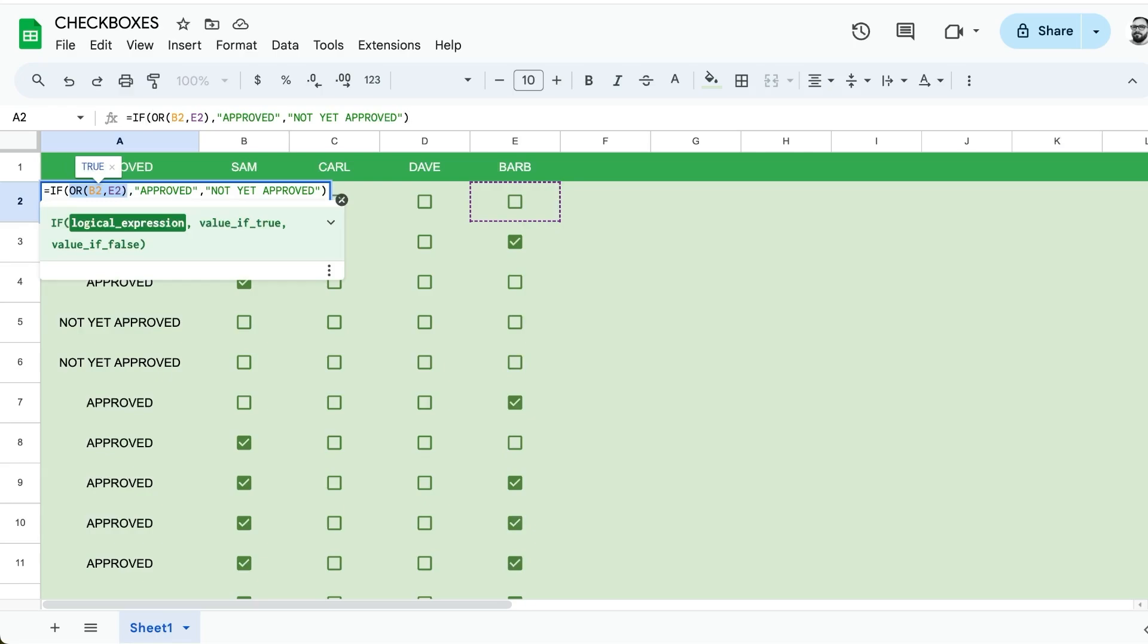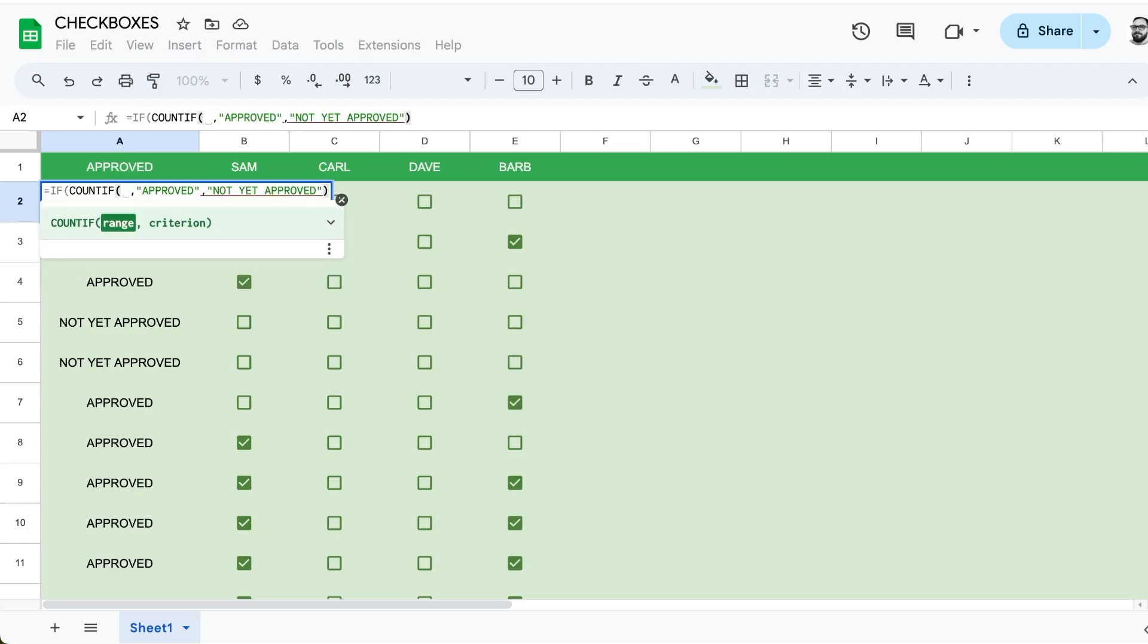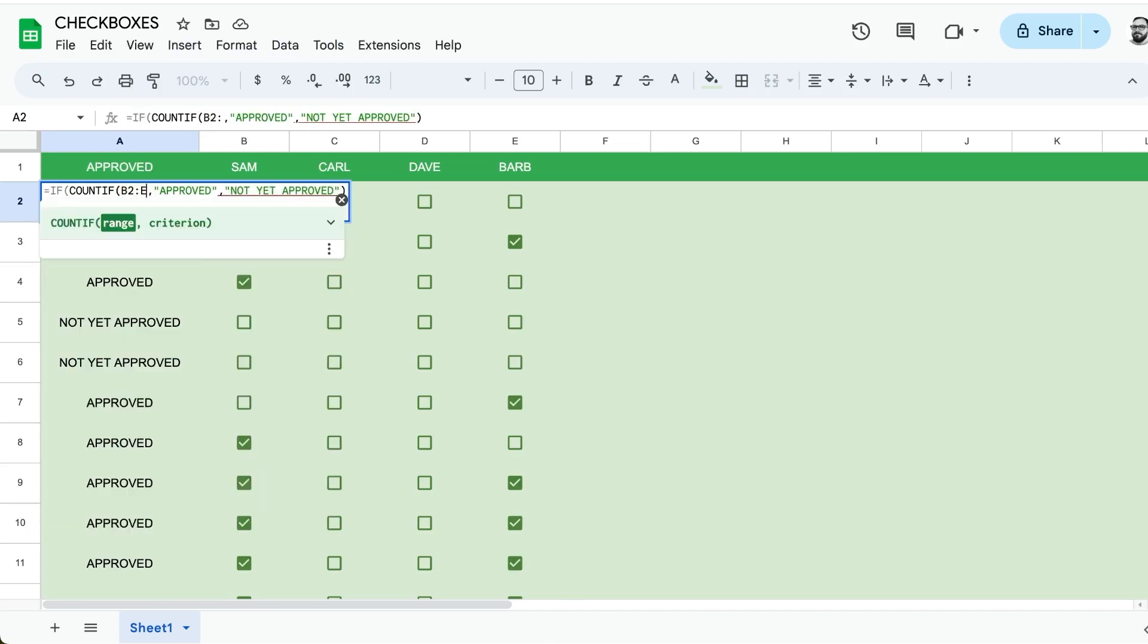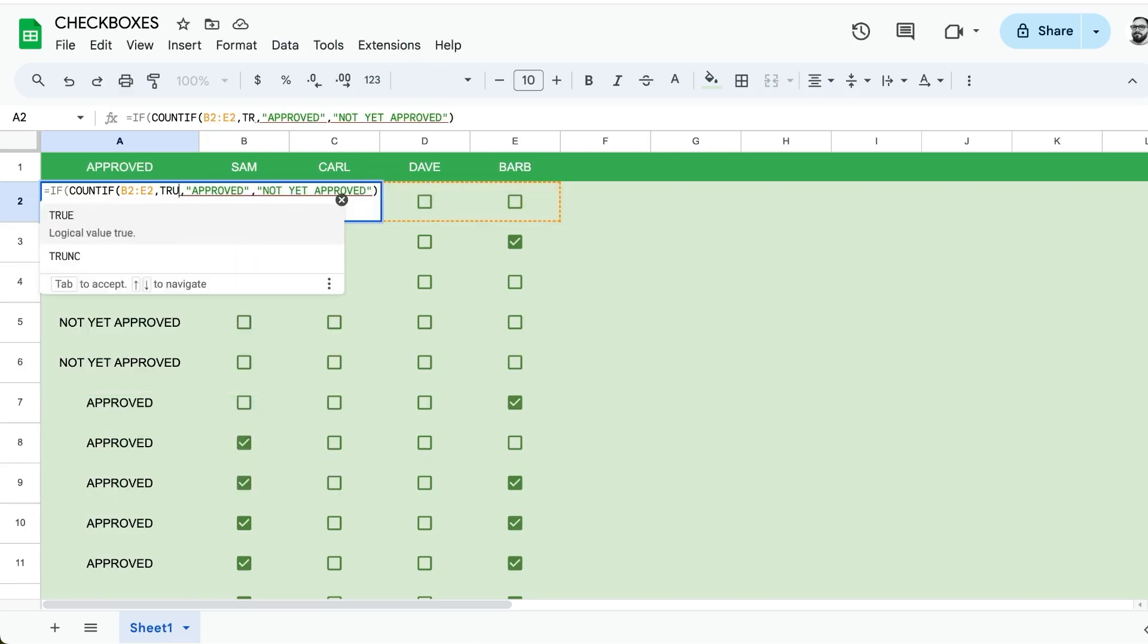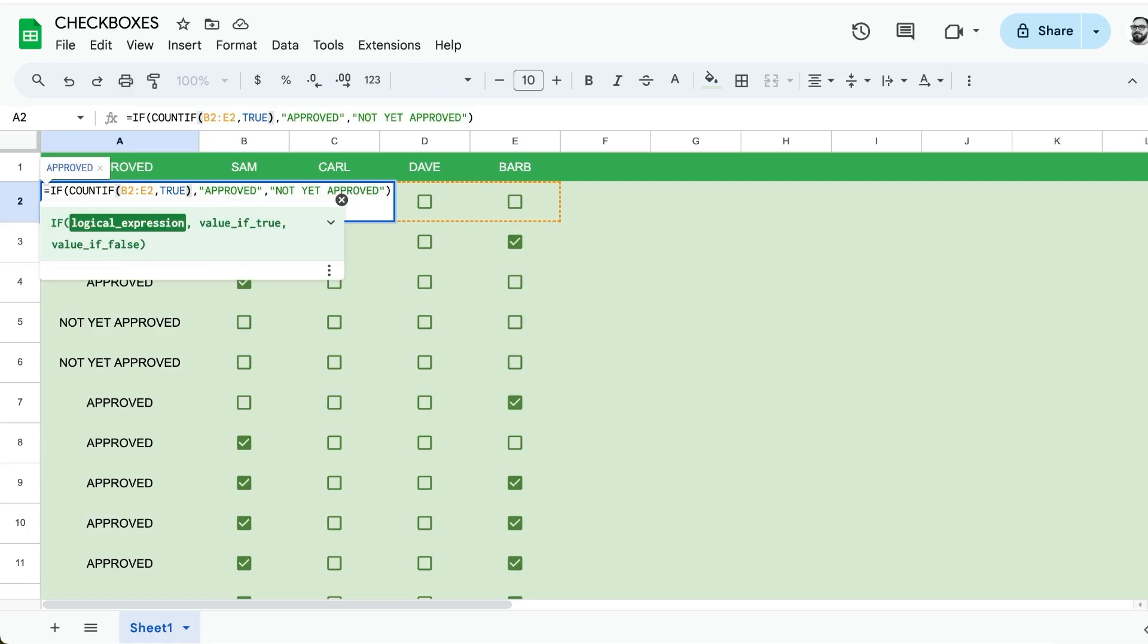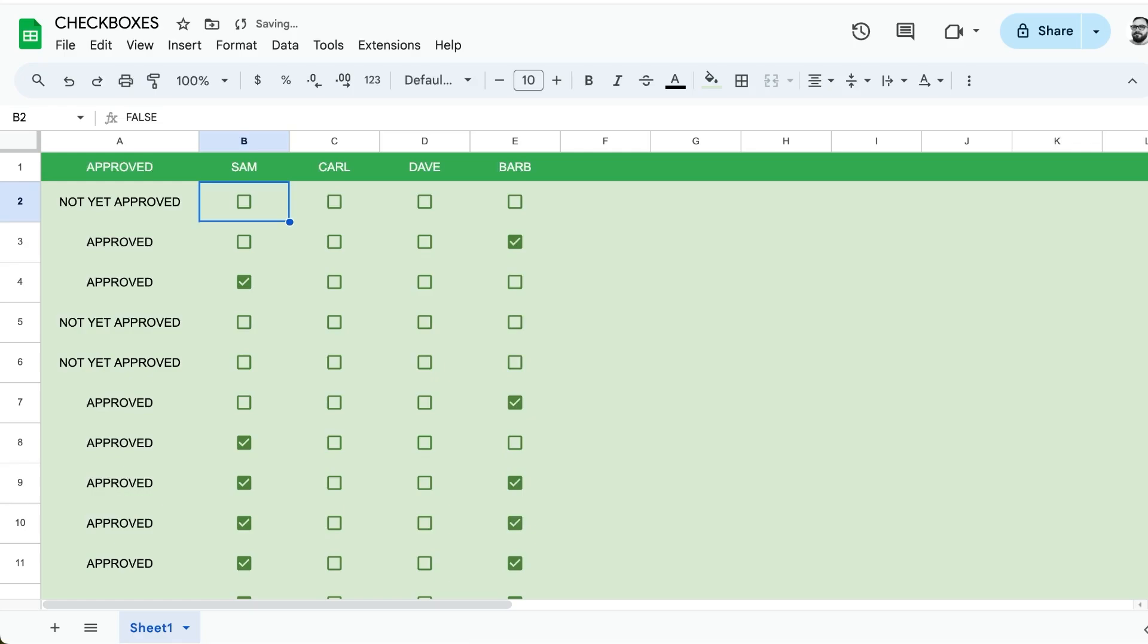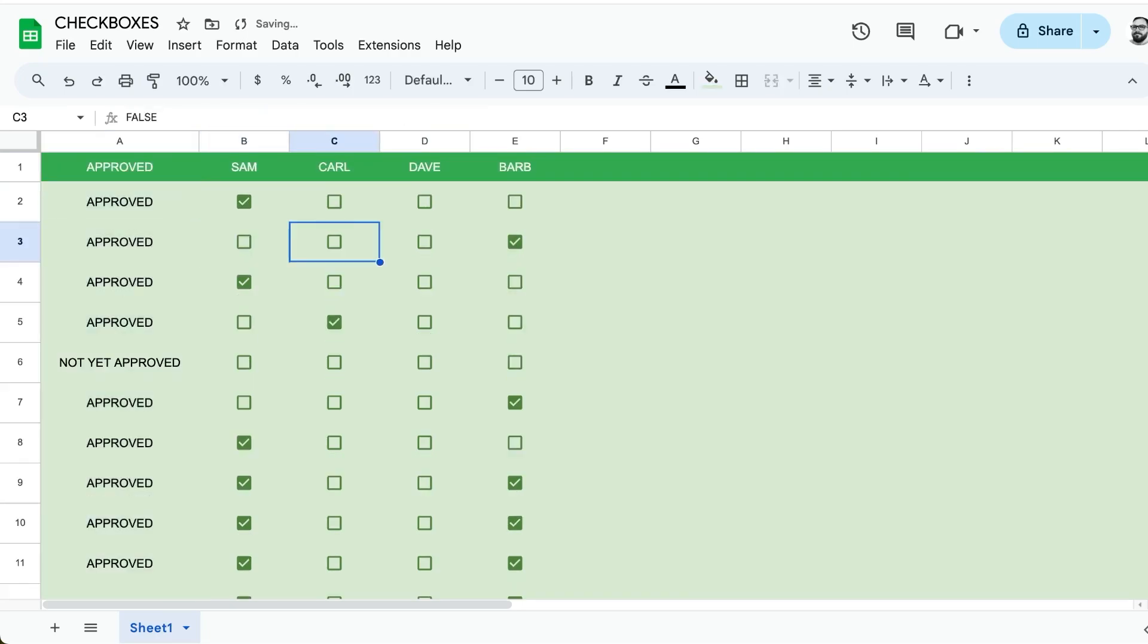Let's say we only need one of these checked. We need to use COUNTIF. Our range is going to be B2 colon E2 to just get that one row, and we're going to count it only if it is true. Our logical expression just needs to be that COUNTIF is greater than zero if we only want one of them to be approved. We can copy paste this all the way down.